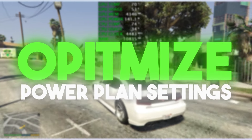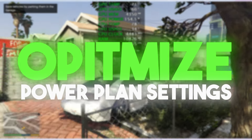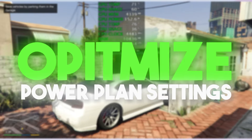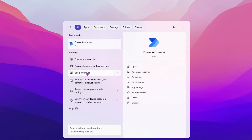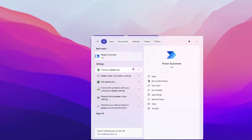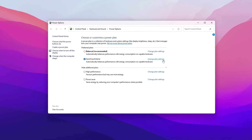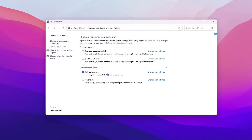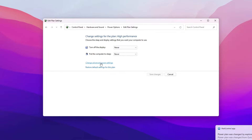In the next step, we are going to optimize the Windows power plan settings, which is another reason for high CPU usage and bottlenecking of your processor. Search for 'power' in Windows search and open 'Choose a power plan.' Select the highest performance power plan, then click 'Change plan settings.'